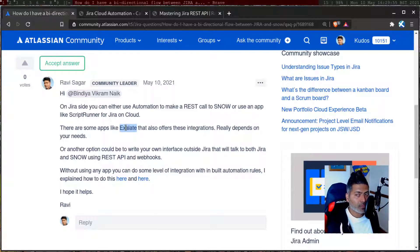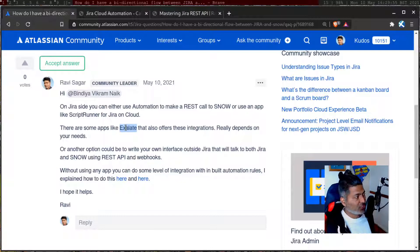What you can also do is build your own interface that will sit outside Jira and outside ServiceNow. You can write some kind of code — maybe your own tool — that will talk to Jira and also talk to ServiceNow. The responsibility of this interface would be to perform the sync of information.